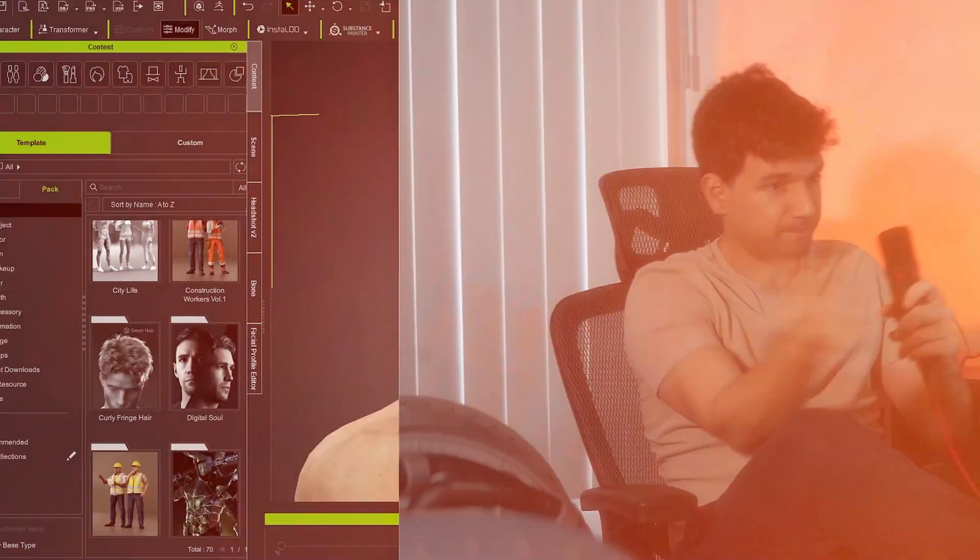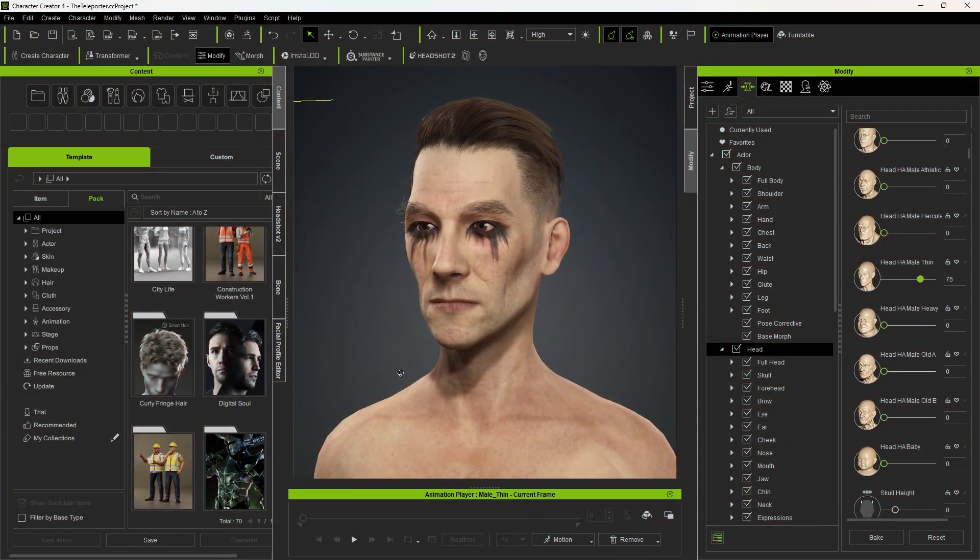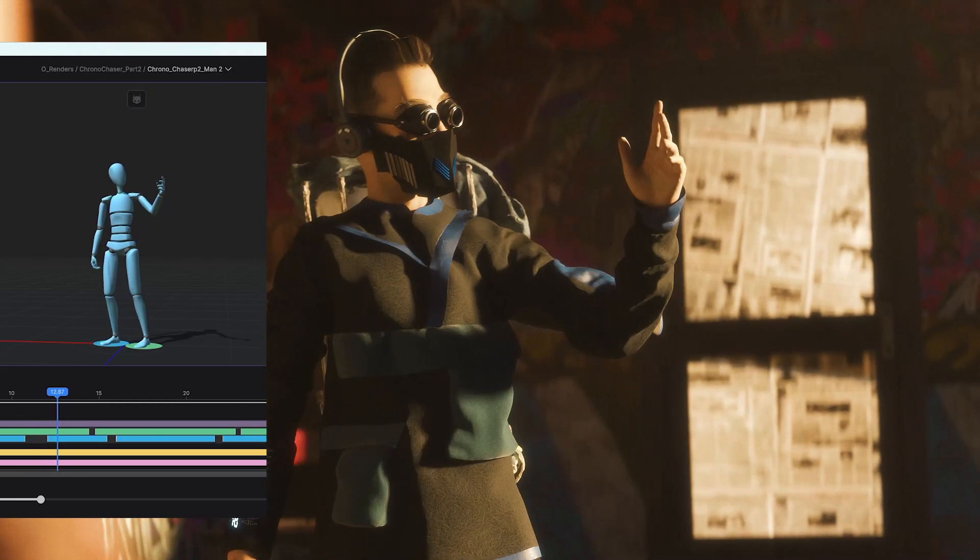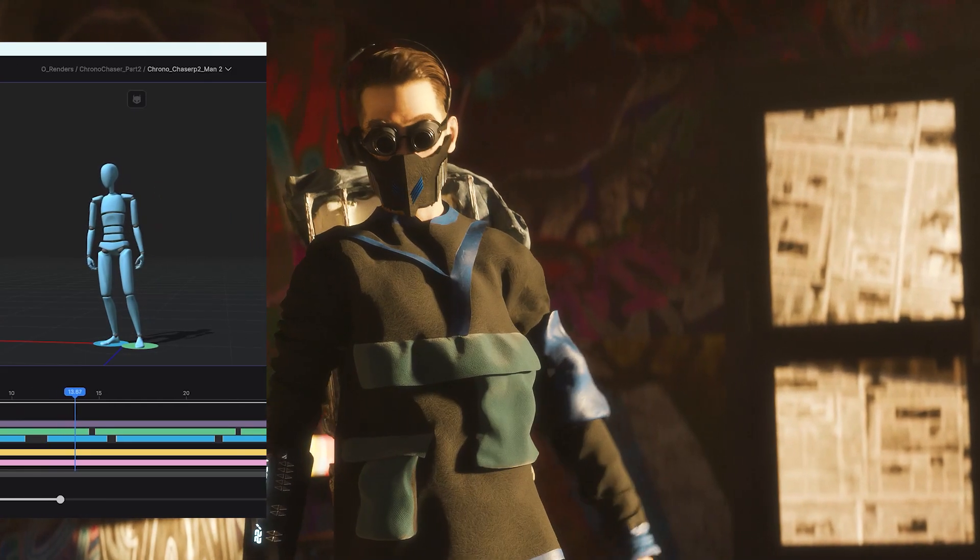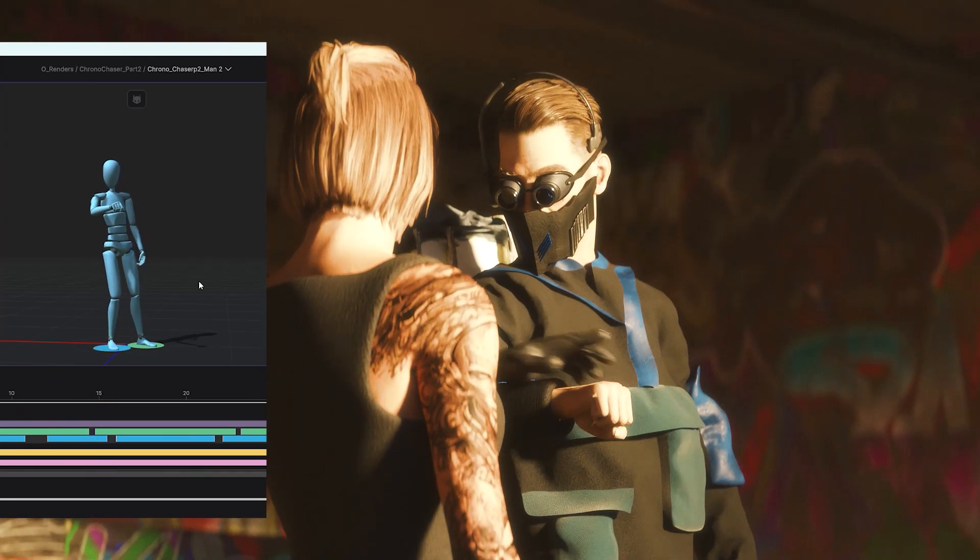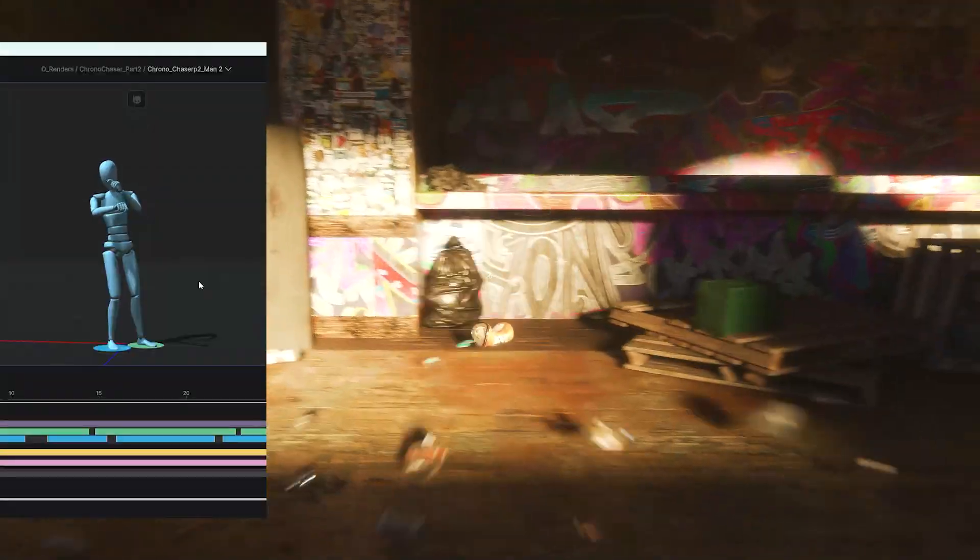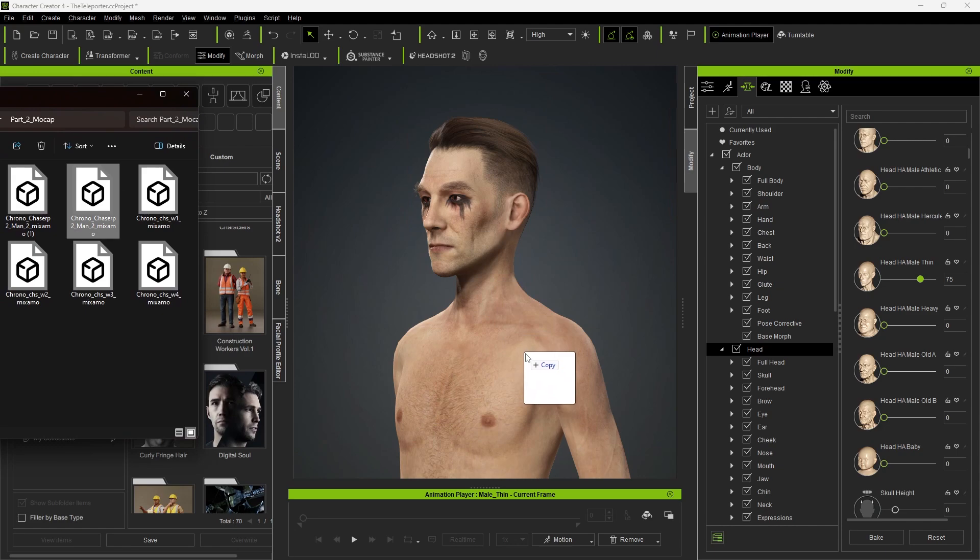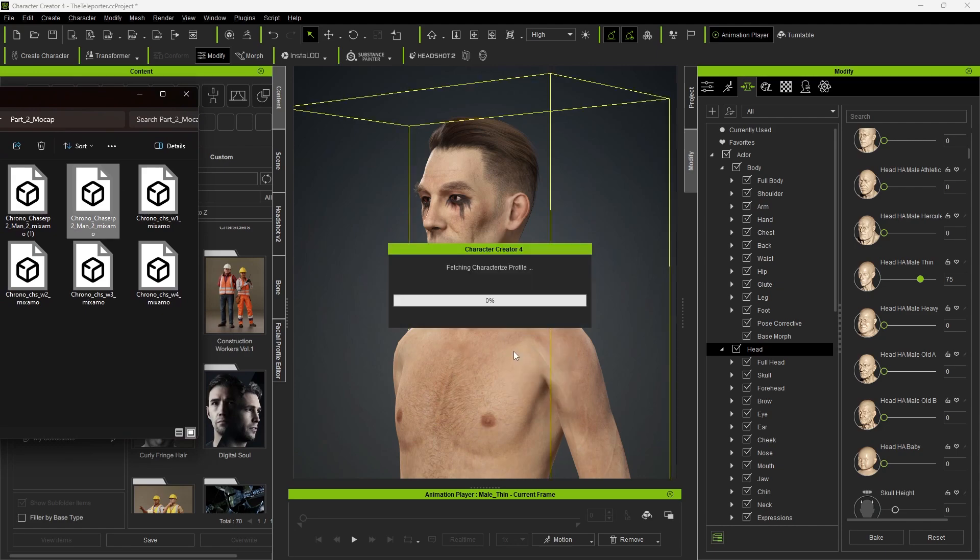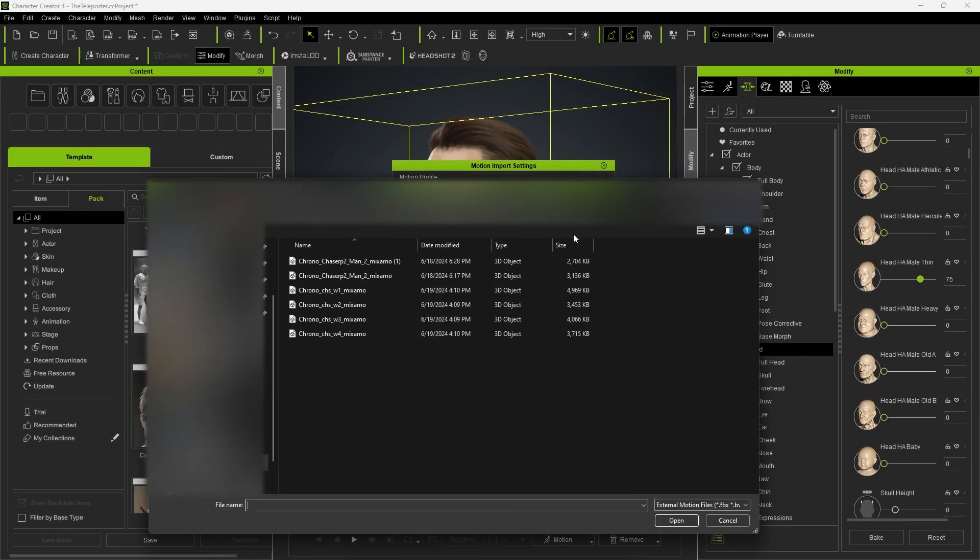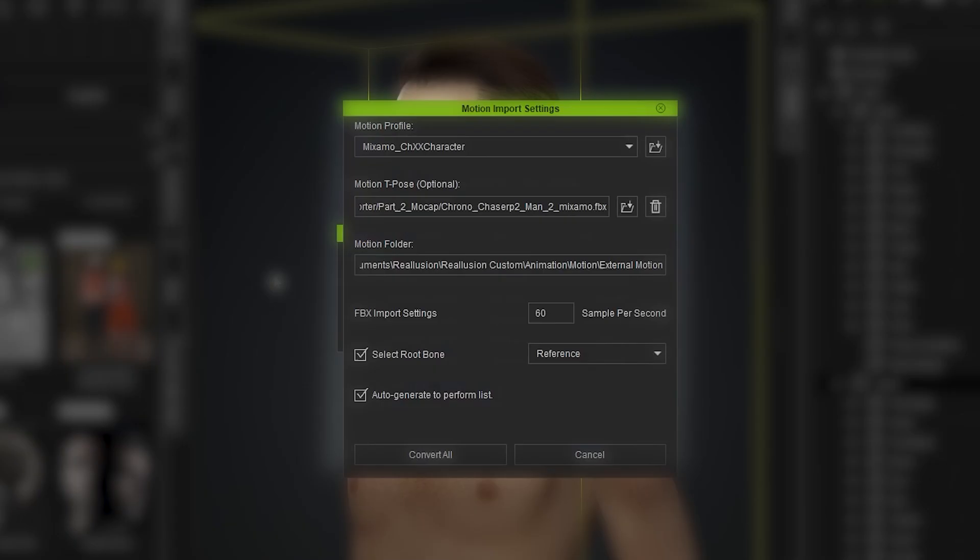We've just created our character for our next film in Character Creator. For this project, I recorded some motion capture using Rokoko SmartSuit Pro 2. This process works with any motion capture or any animation file. Simply drag and drop the FBX file onto your character, then click here and select the same file again. This properly retargets the animation onto your character.